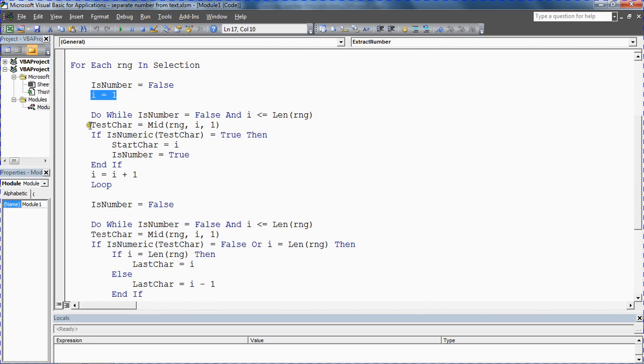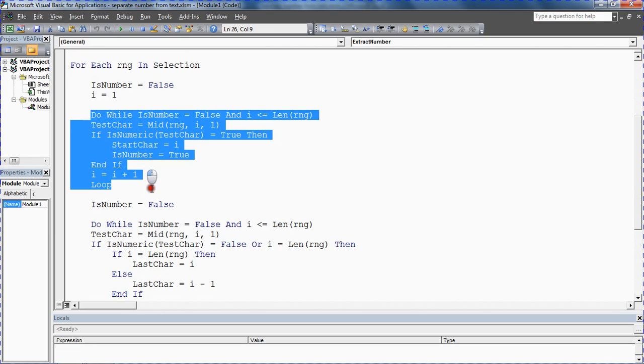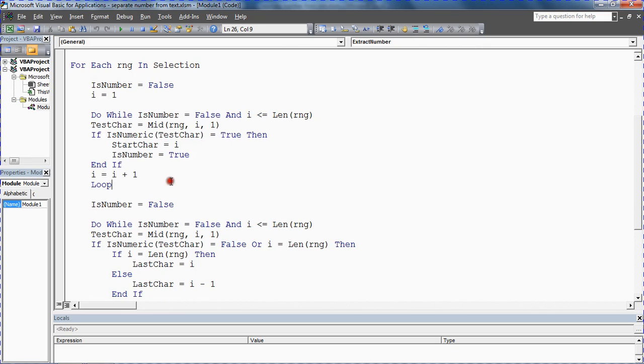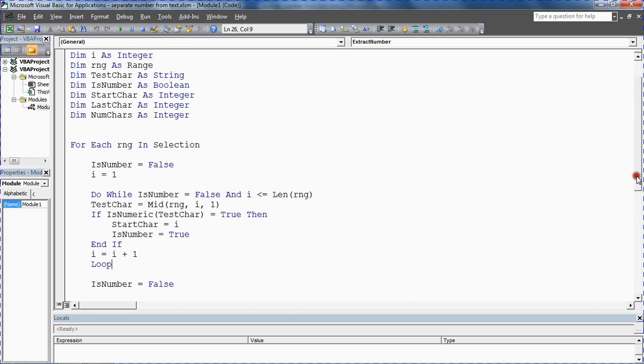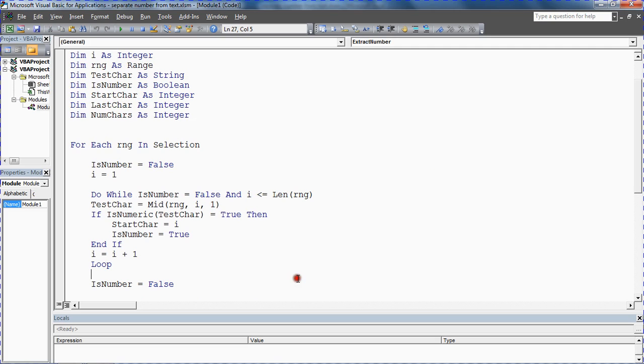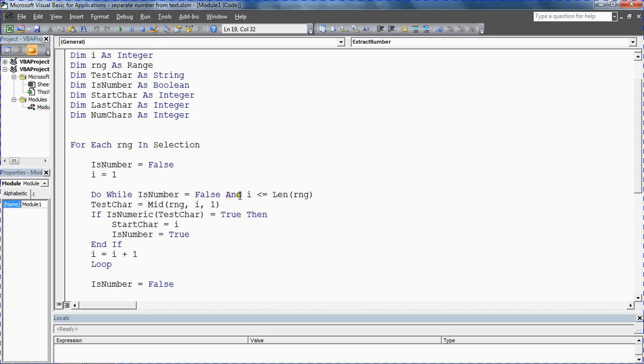The first thing we do is a do while loop and its job is to find the first number in that string. It's going to look through every single character and when it finds a number it's going to make a note of it and exit the loop. It's going to store it in the start character variable.